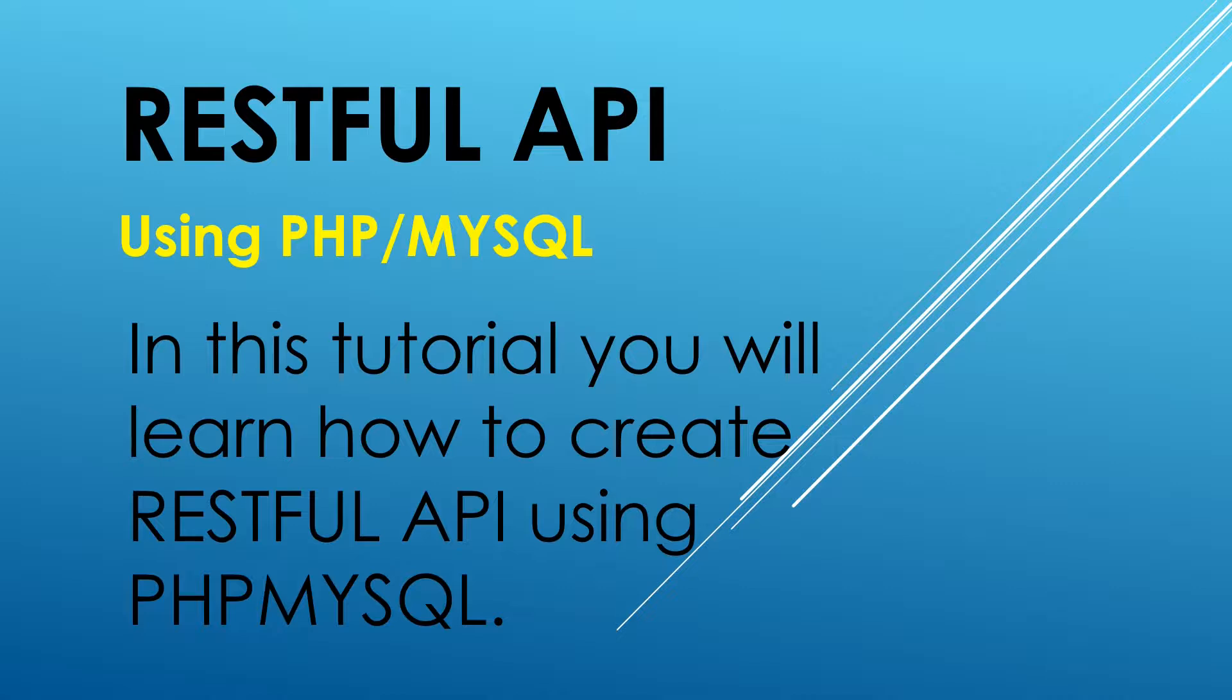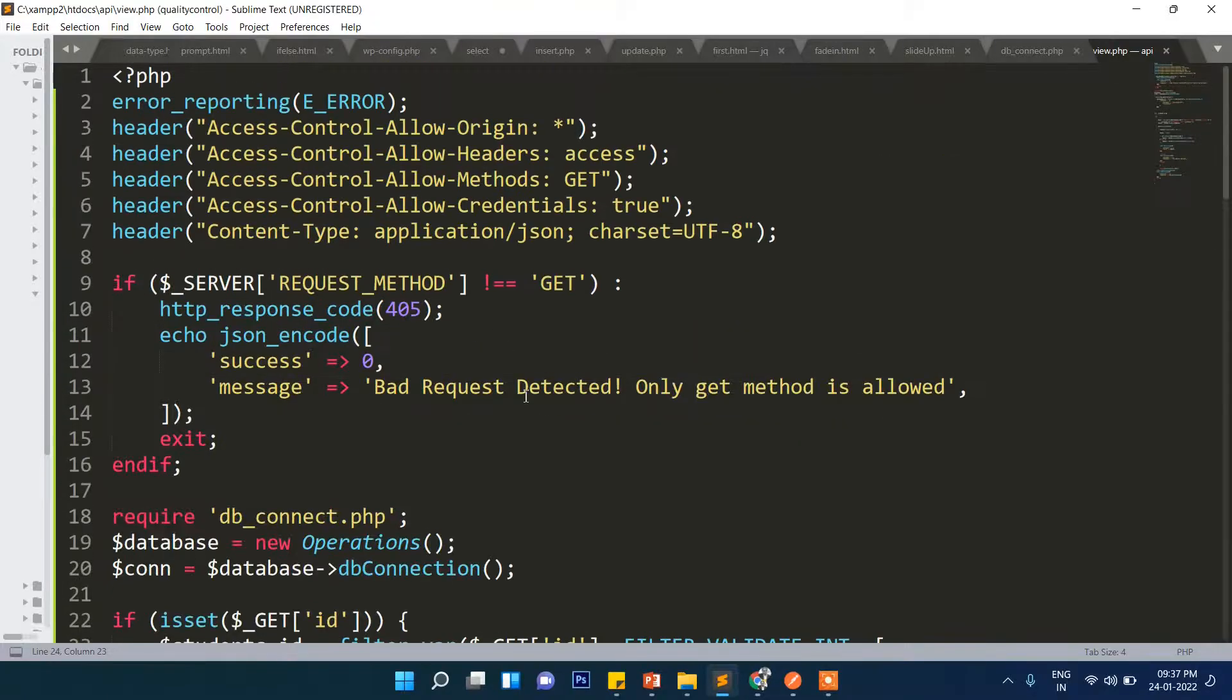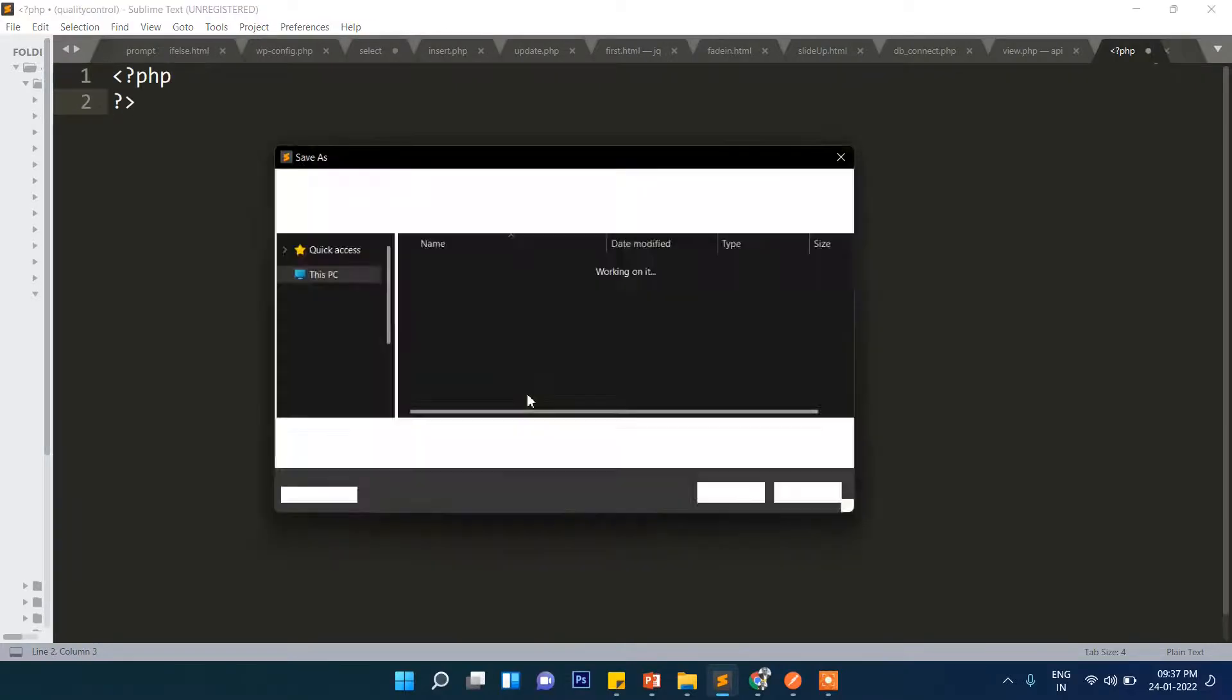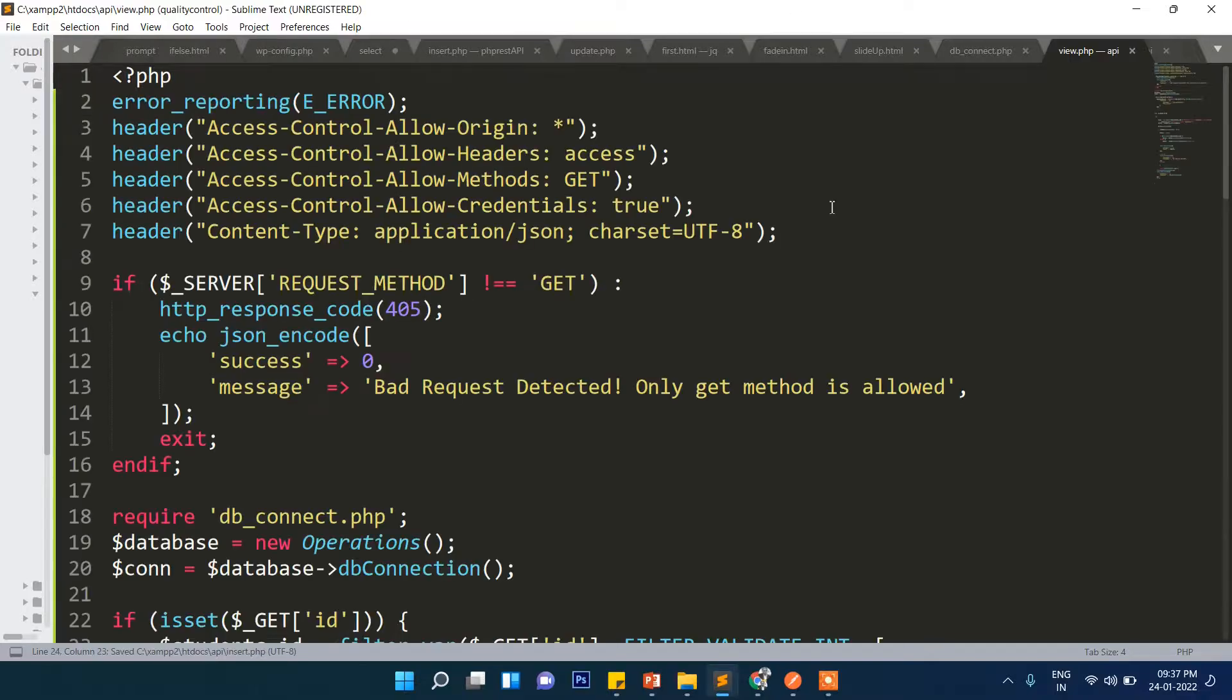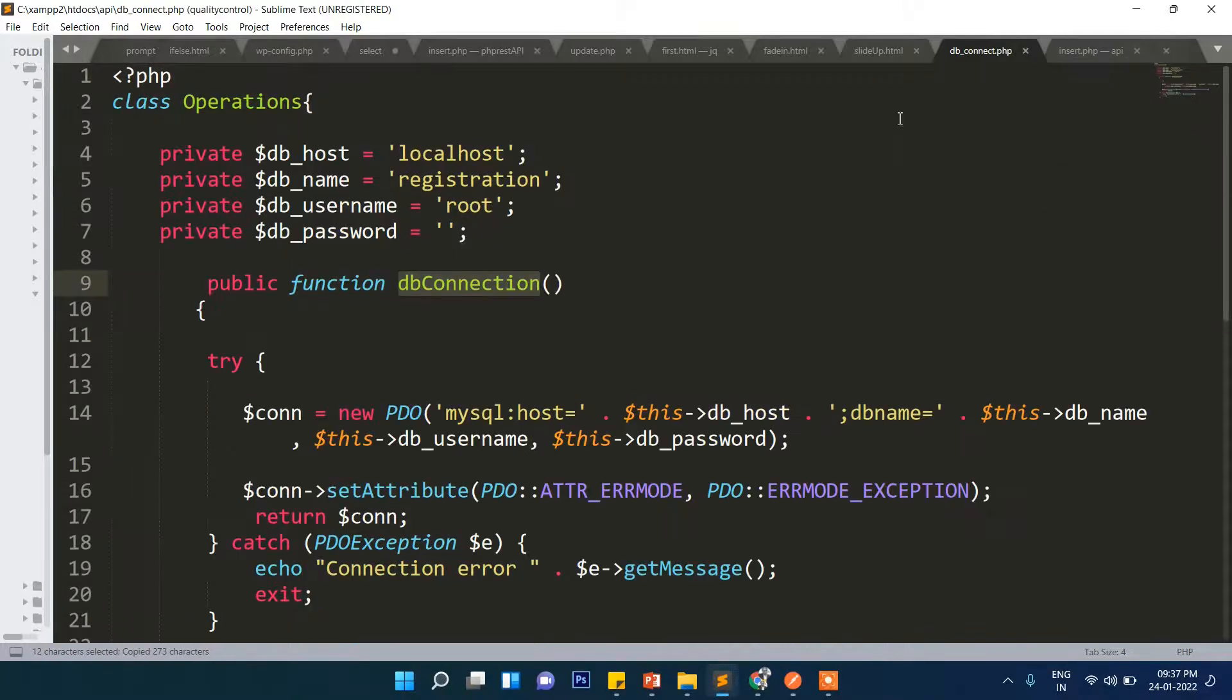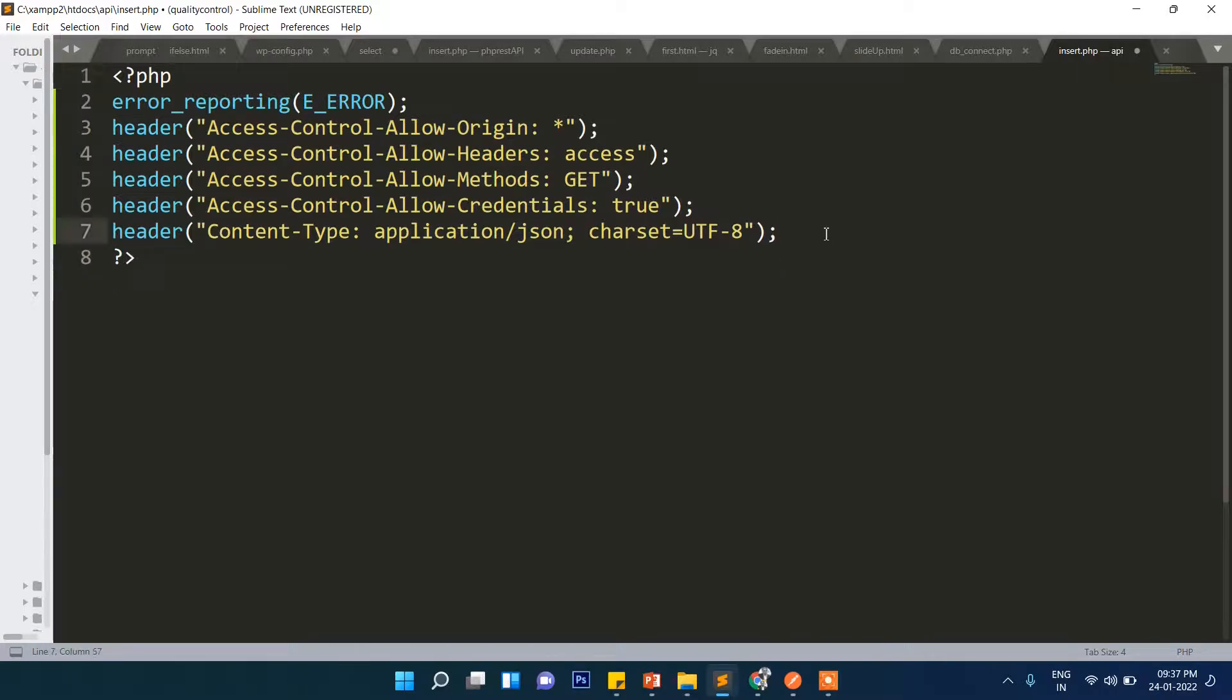Now let's start the code. Let's open the browser, this Sublime Text, in Visual Studio Code for insert.php. Create the file and name it insert.php. Once again this part will be the same, this section. Let's copy and paste here. The rest of the things will be different.